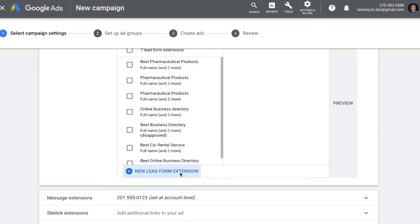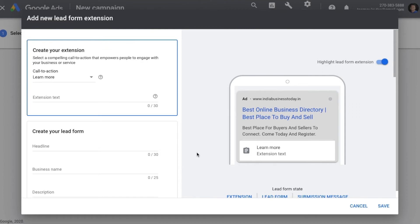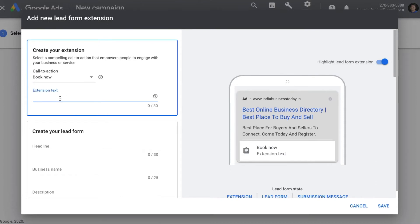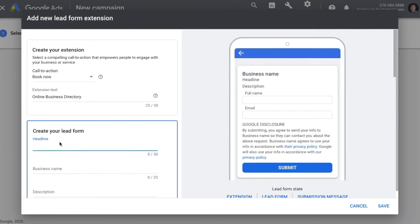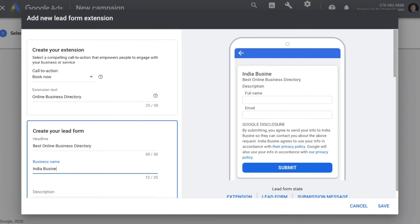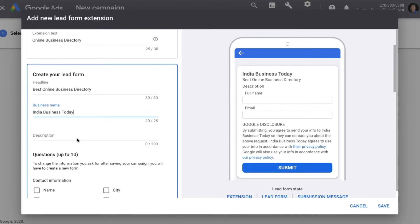Now we are going to design the lead form for our customers. First, you can select a Call to Action — for example, 'Book Now' — and give an extension text. Then we start creating the lead form itself: give a headline, the name of the business, and a description.